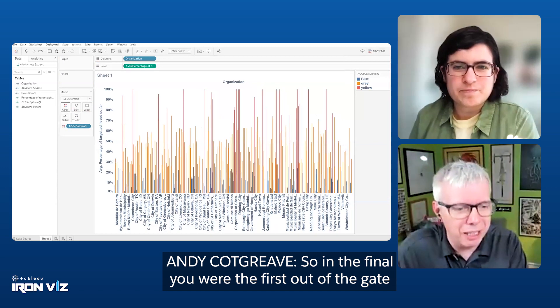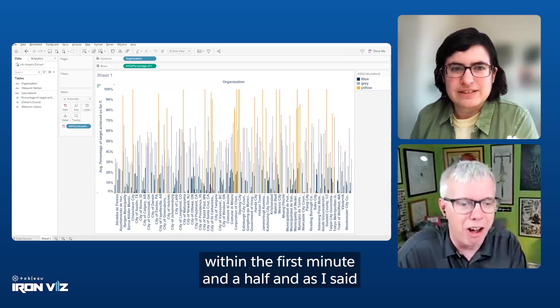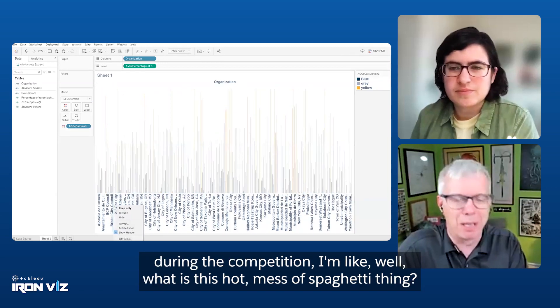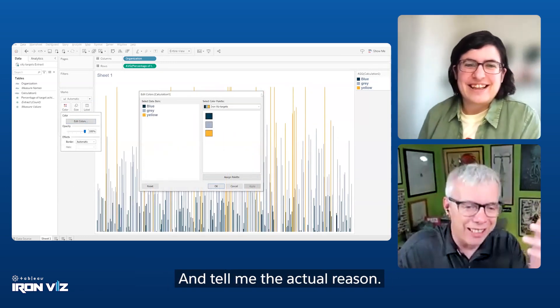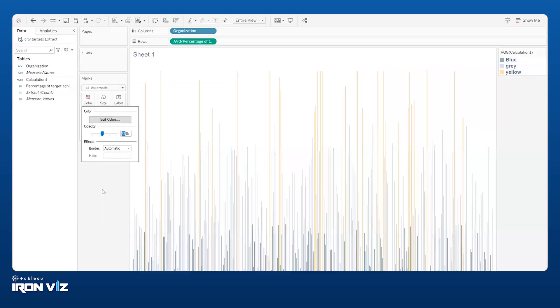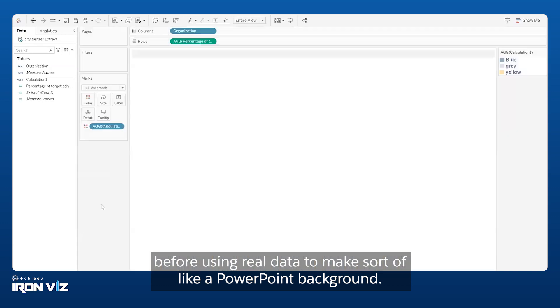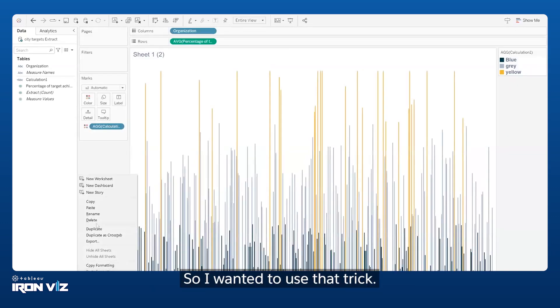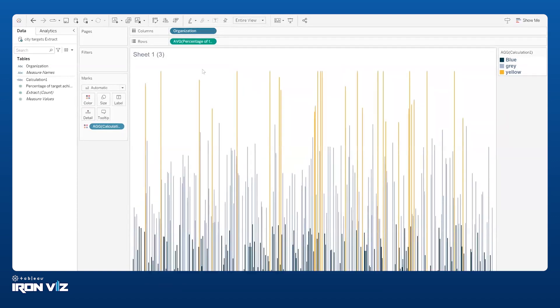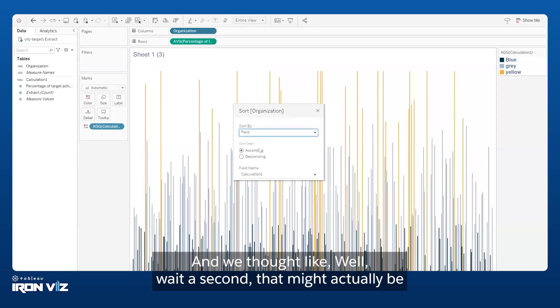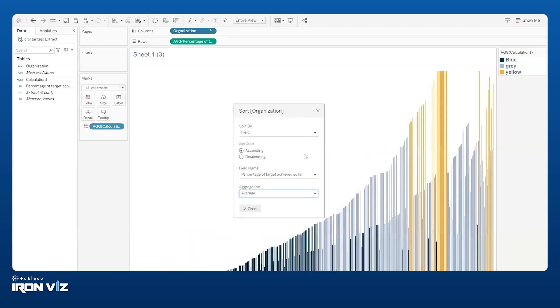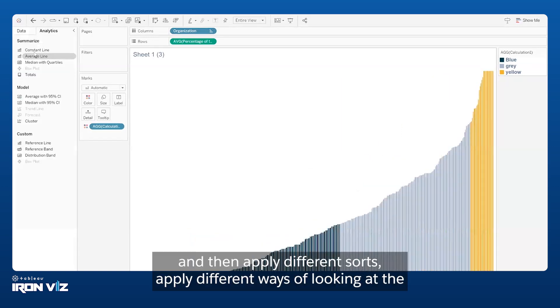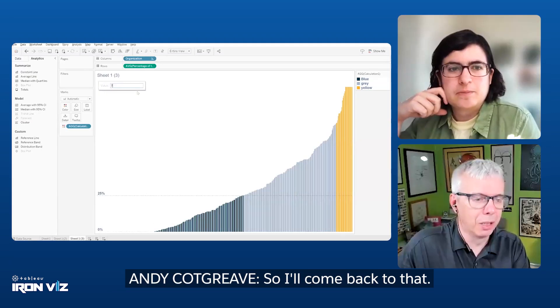So in the final, you were the first out of the gate with a viz on screen within the first minute and a half. And as I said during the competition, what is this hot mess of spaghetti thing? What's going on in this chart? I had seen a trick before of using real data to make sort of like a PowerPoint background. And when I was digging into the data, I found that cities' targets were kind of a hot mess all over the board. I thought that might actually be compelling, to show it first as a hot mess and then apply different ways of looking at the same set of data and seeing whether or not we can make sense of it throughout.